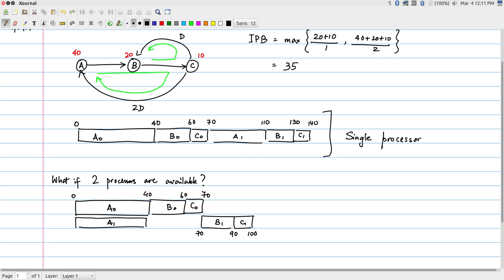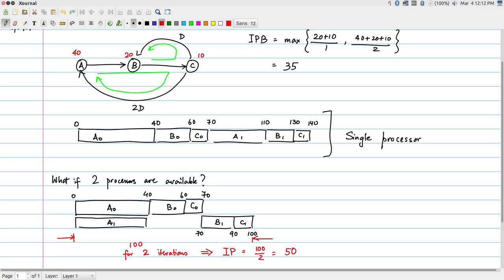What does this actually mean? I was able to finish 2 iterations within 100 time units. So the actual computed iteration period in this case averages 100 / 2 = 50 time units.